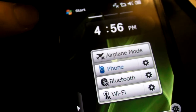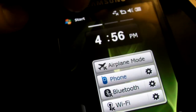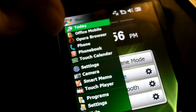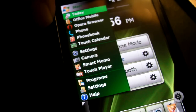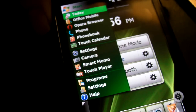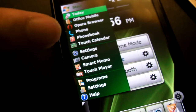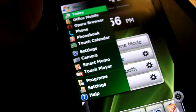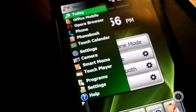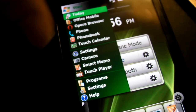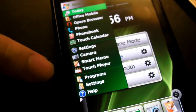So the TouchWiz UI widget screen is still here, but the start menu has reverted back to the good old Windows Mobile one. If you actually want to get rid of the widget screen as well — I really don't know why you'd want to do that — but if you really want to, here's how.